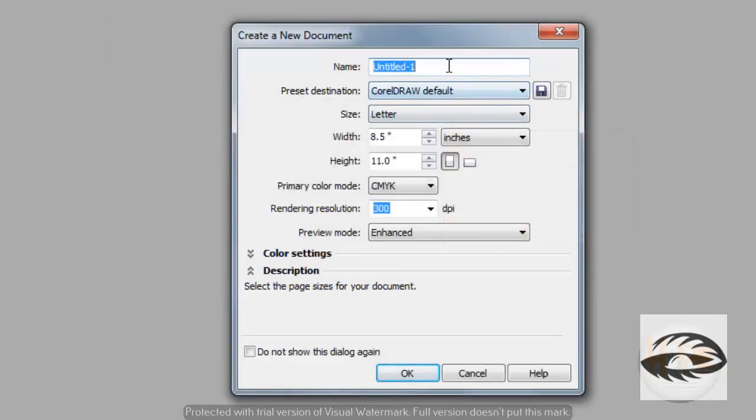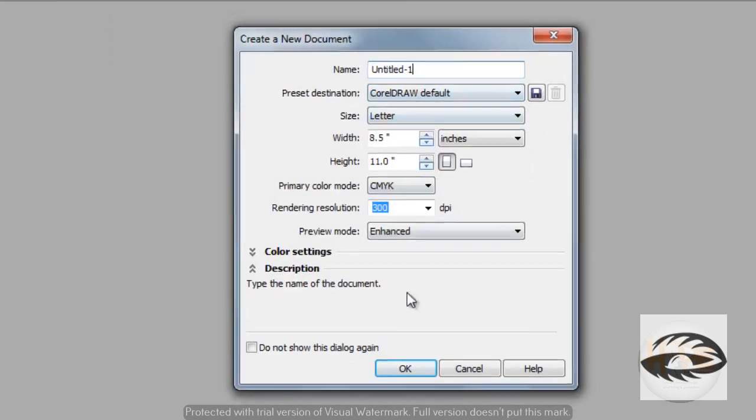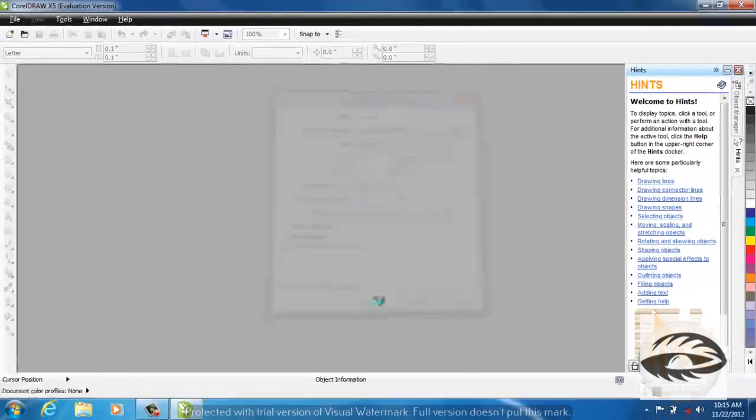Give the title of your document and click OK.